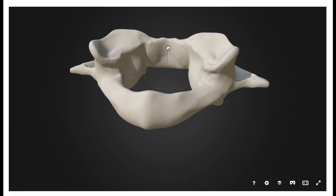Worth noting before we conclude: the pivot joint that involves the dens and the median facet of the atlas is actually what allows you to have neck rotation. So when you are shaking your head no — when you rotate your head, or cervical rotation — that's going to involve the pivot around this joint.